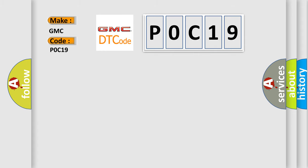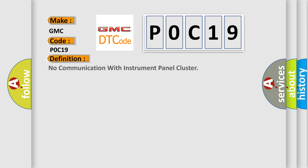The basic definition is: No communication with instrument panel cluster.